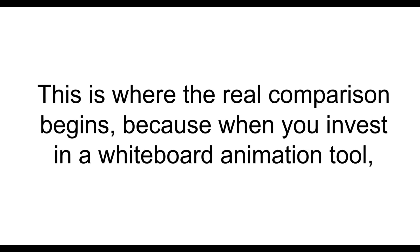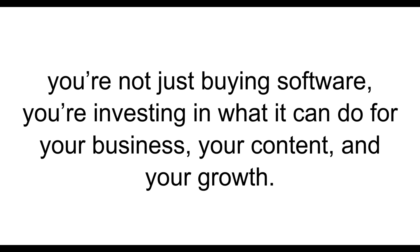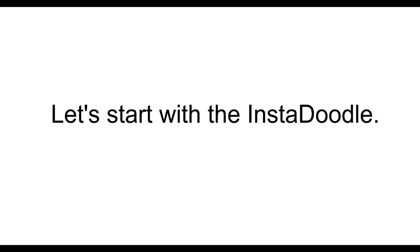Alright, now let's go feature by feature. This is where the real comparison begins. Because when you invest in a whiteboard animation tool, you're not just buying software, you're investing in what it can do for your business, your content, and your growth.